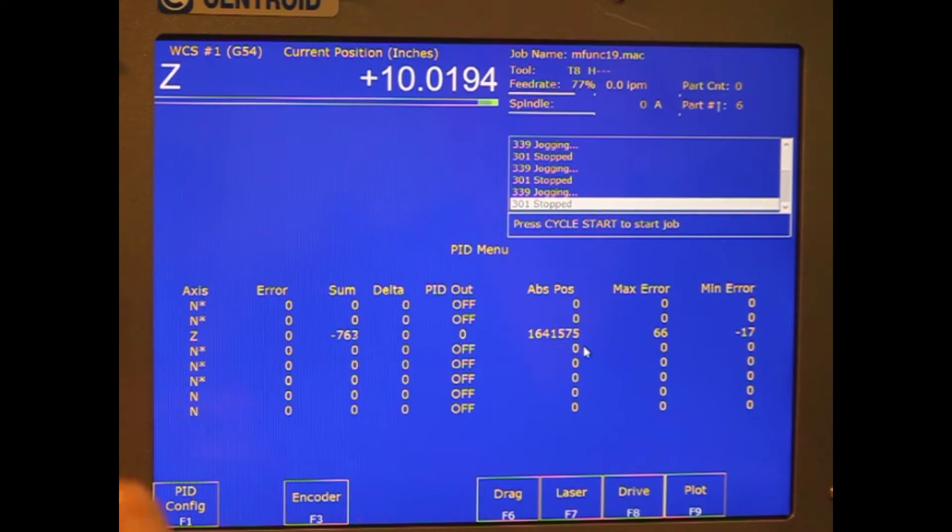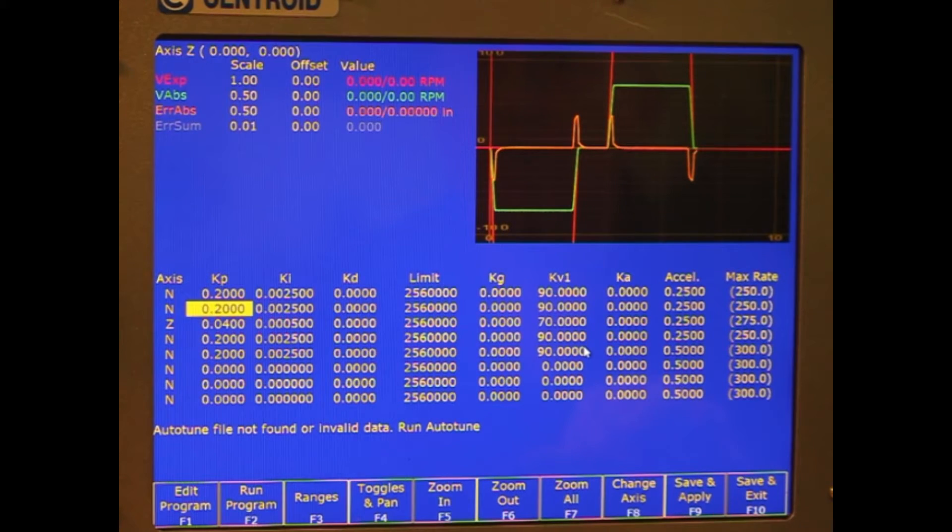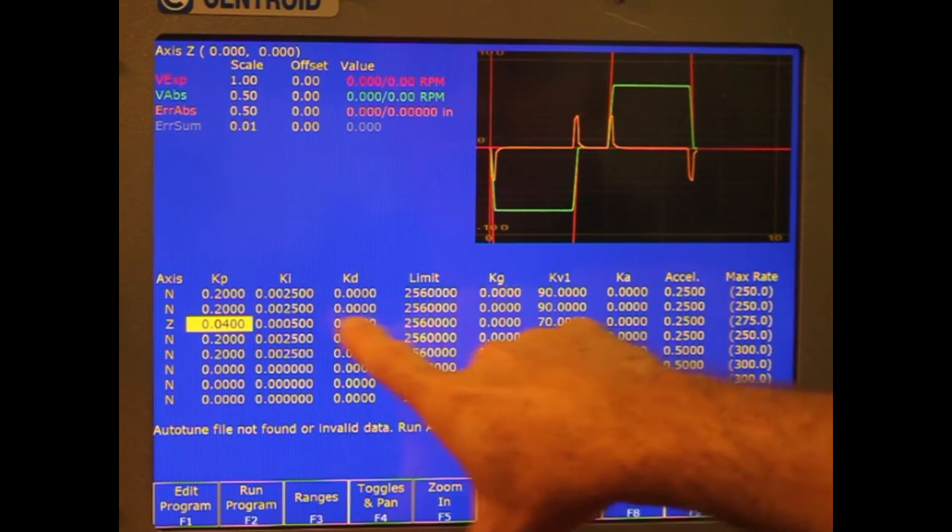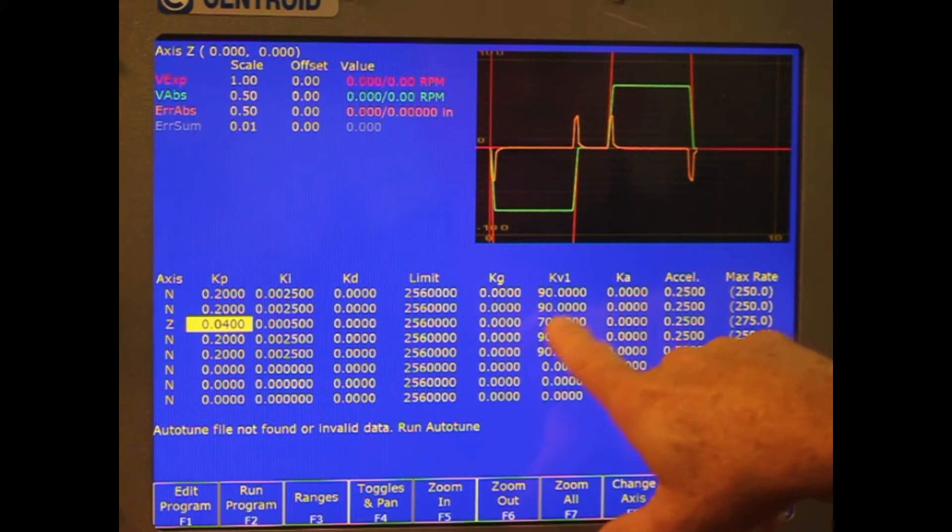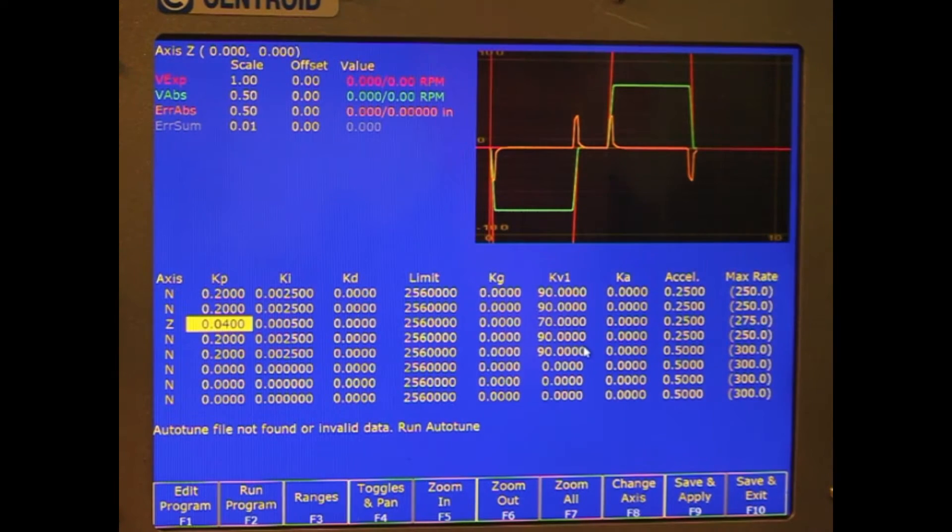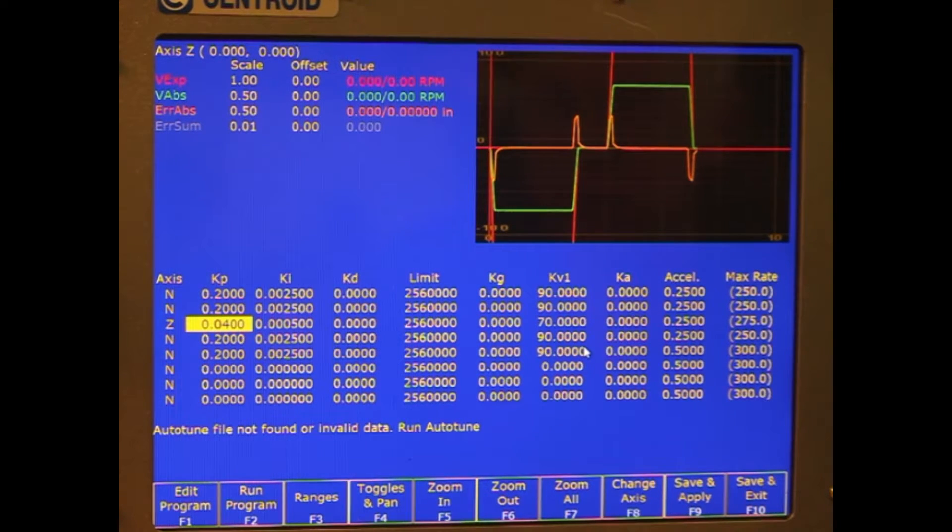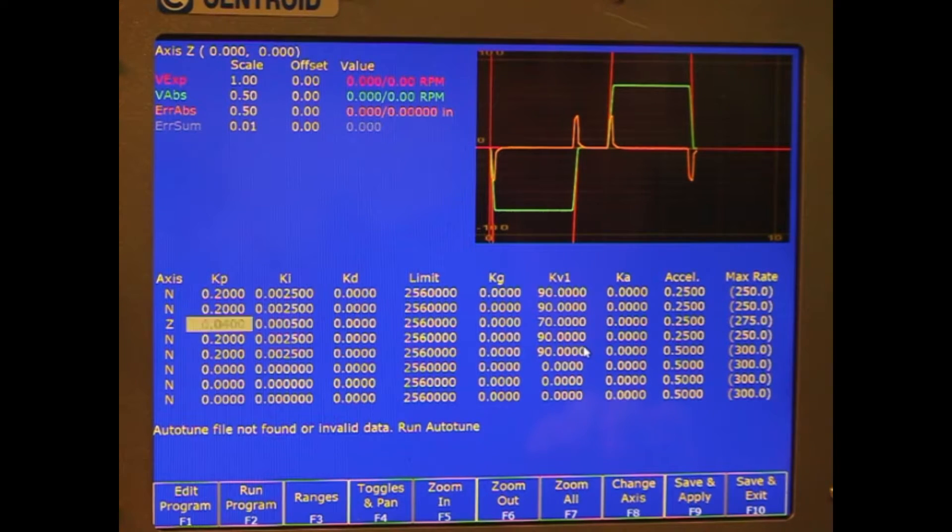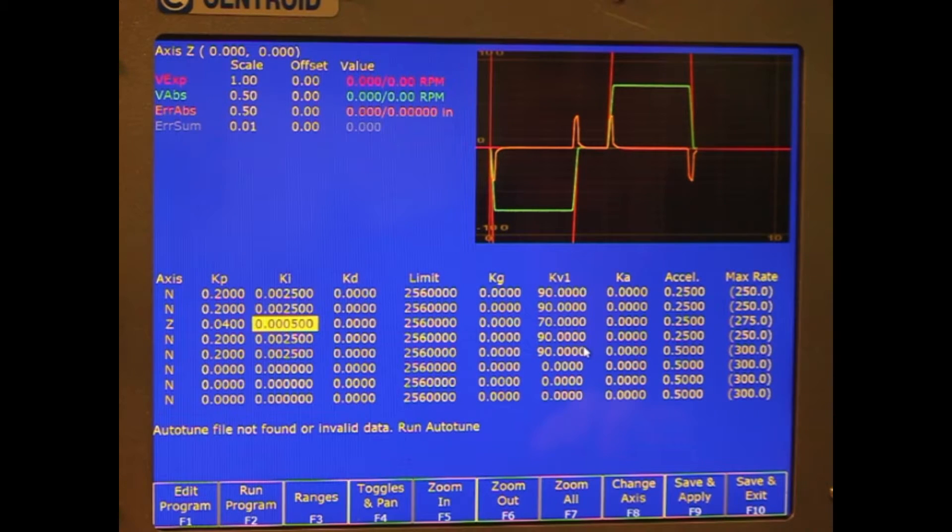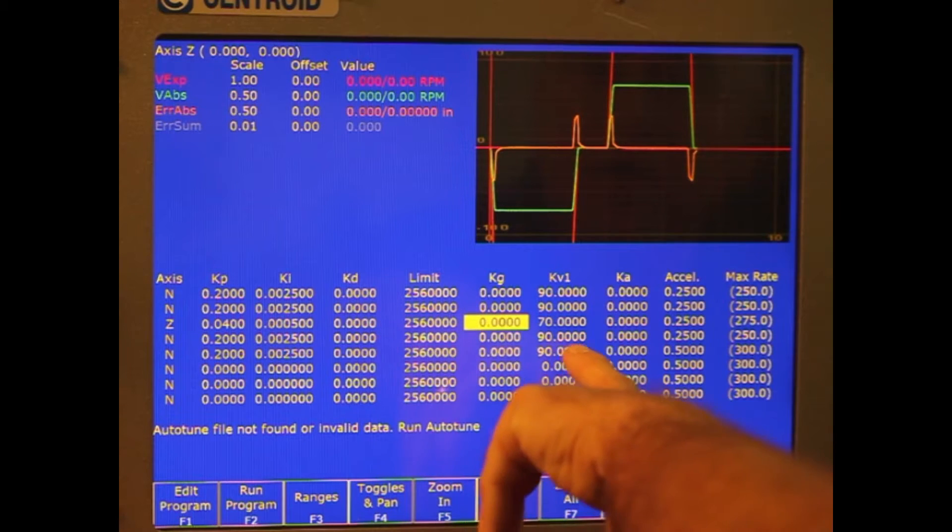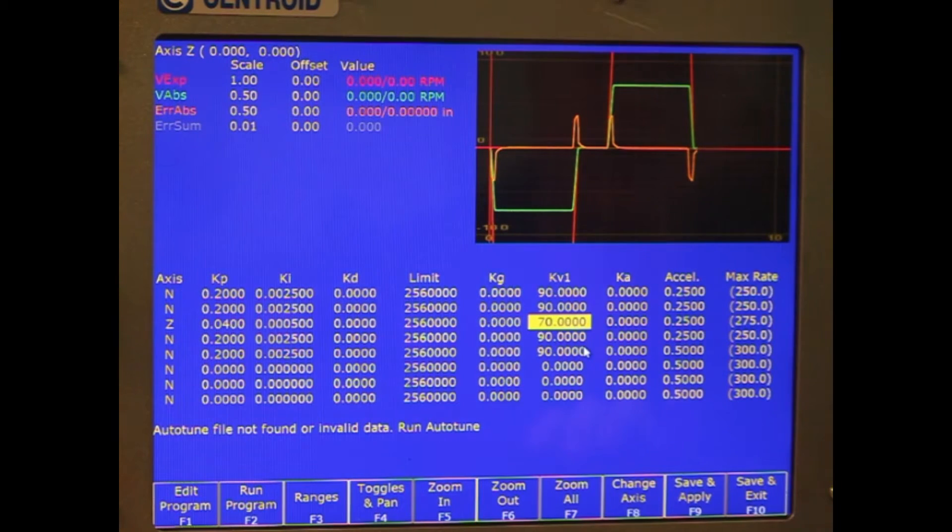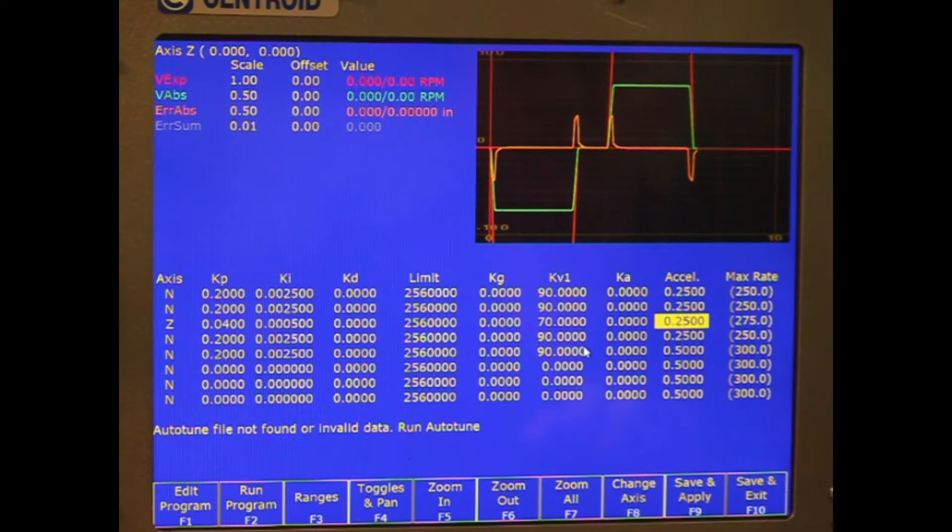Once we've got that set up, we want to go into the PID config. There's values that we put in: KP, KI, KV1, XL are the most important ones. There's some default settings that Centroid recommends to start with. We've got some of those set up for drives already. We're going to try KP of 0.04, a KI of 0.0005, and a KV1 of 70. XL is 0.5. Sometimes we do 0.25, which is a little quicker. 0.5 we use sometimes.